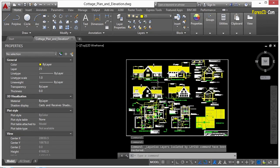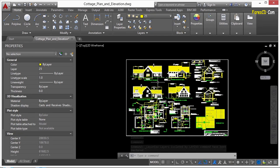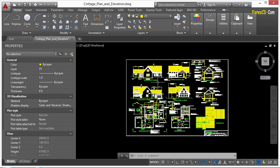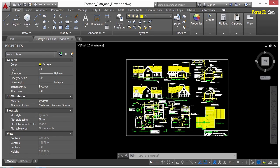So sometimes it doesn't give you what you're looking for. What you can do instead is use the isolate objects command. Now this command isolates selected objects regardless of layer or property. You just pick what you want to see and the rest is going to be turned off. It's pretty easy to do.